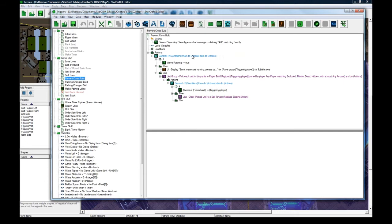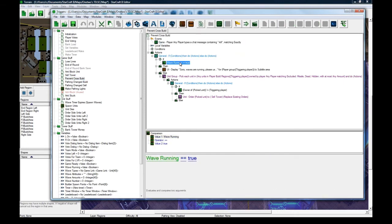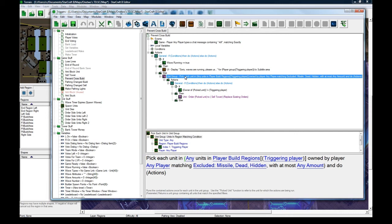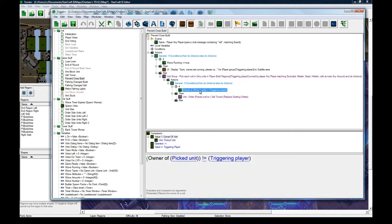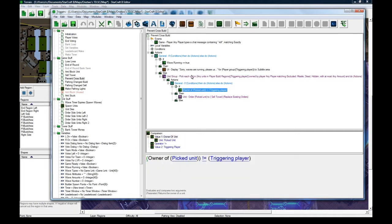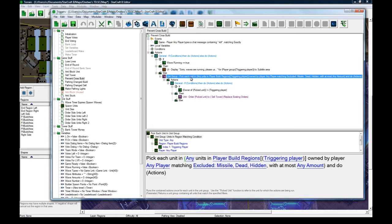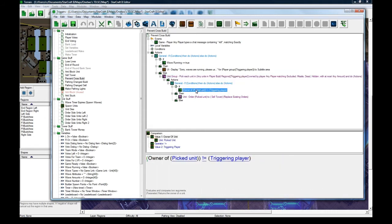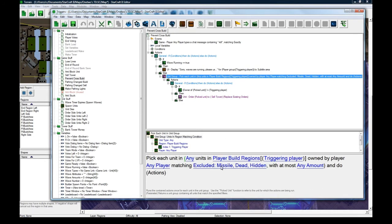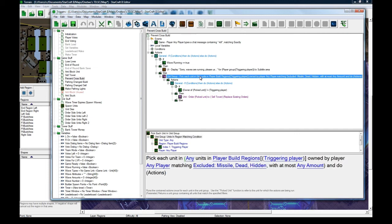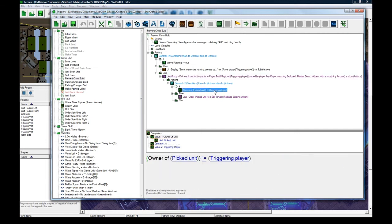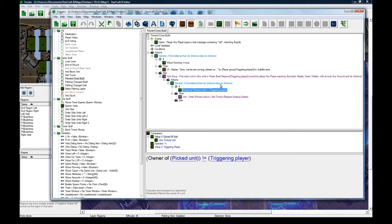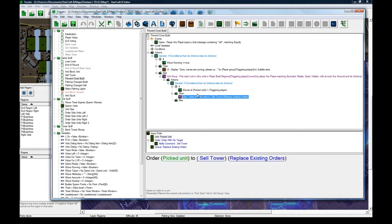Prevent cross build. If you type dash kill and wave is not running, the reason I do this is just to prevent people from doing the stupid blocking trick. So, if the wave isn't running and they type dash kill, it's going to pick any units in this player's build region owned by any player. And then it checks. There's another if, then, else here. For each unit it finds in your build area, it's going to check that the owner of this found unit is not equal to the triggering player, the player who type dash kill. And if so, it's going to sell the tower. So, it means that somebody else's unit is in your area. It's going to sell it. And that's basically it for that.